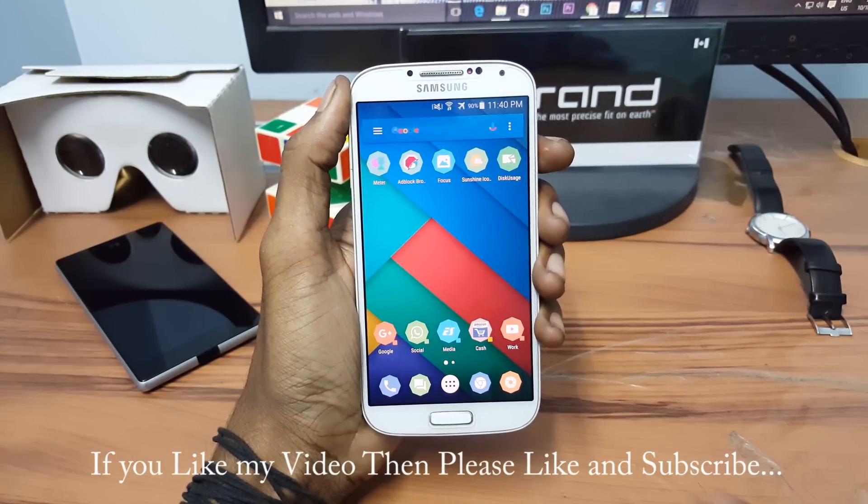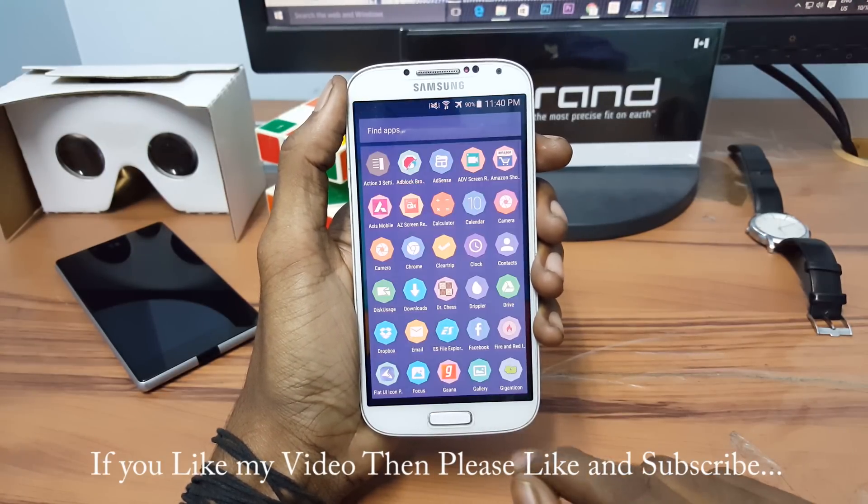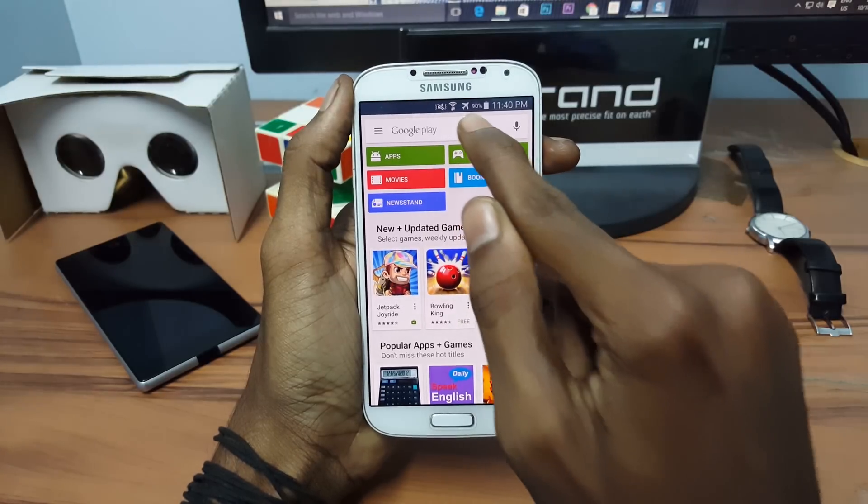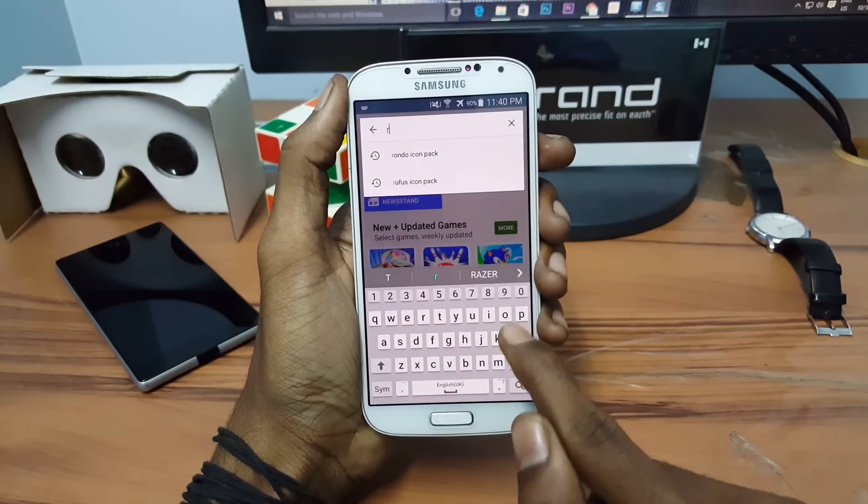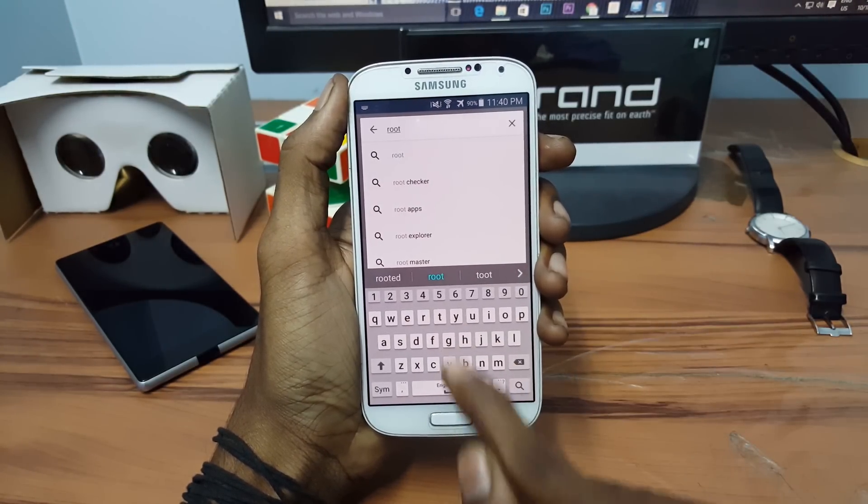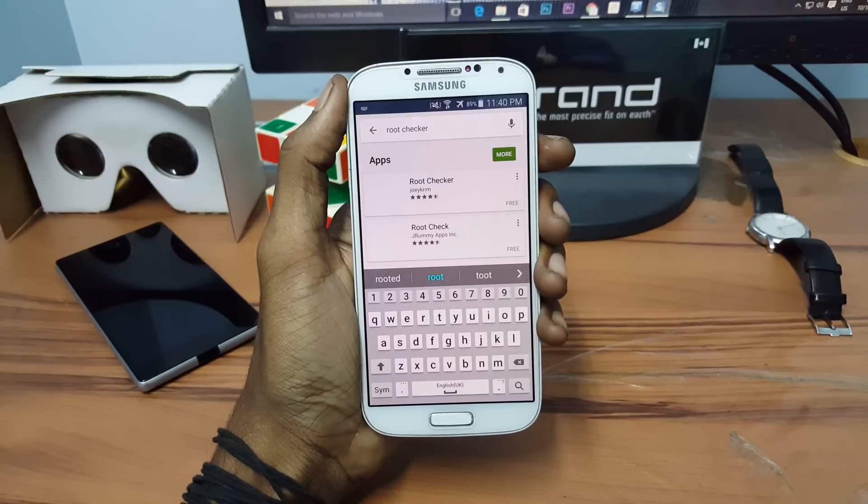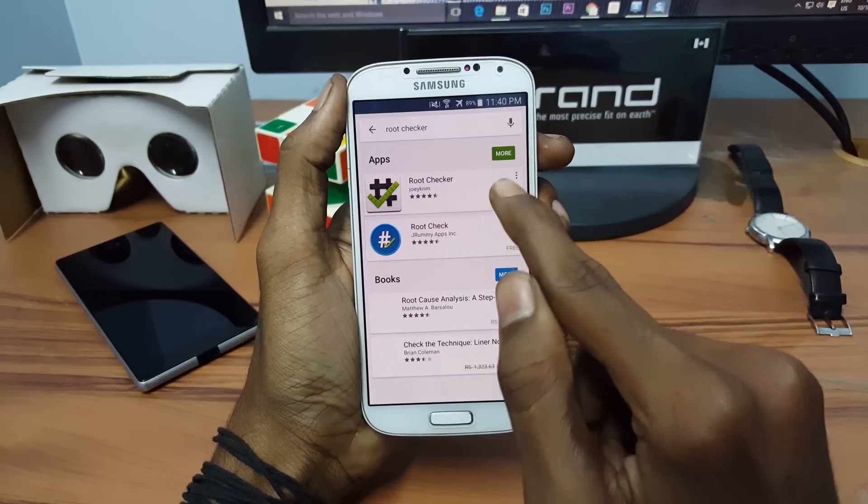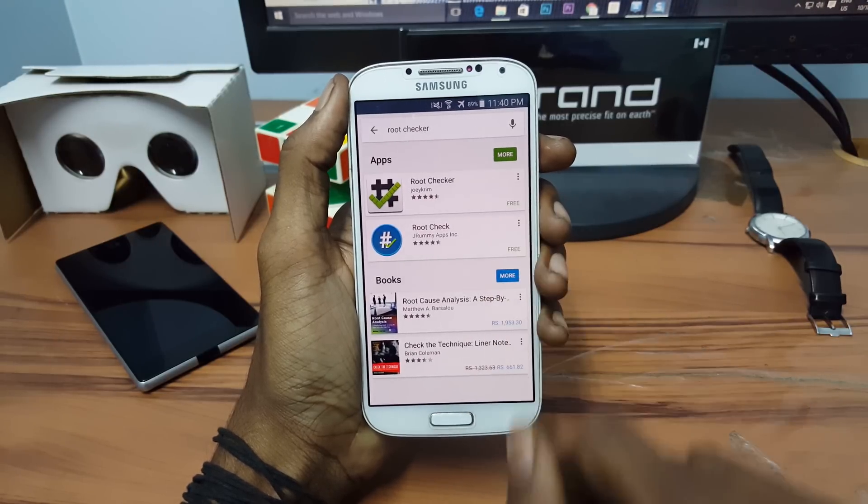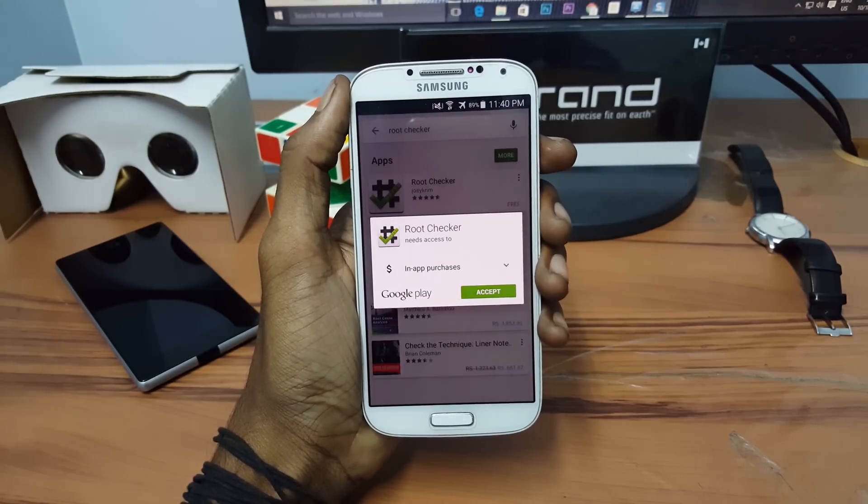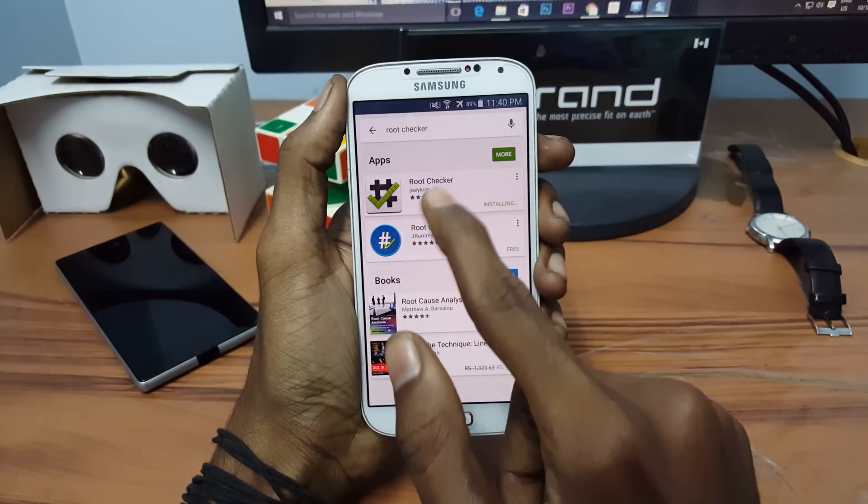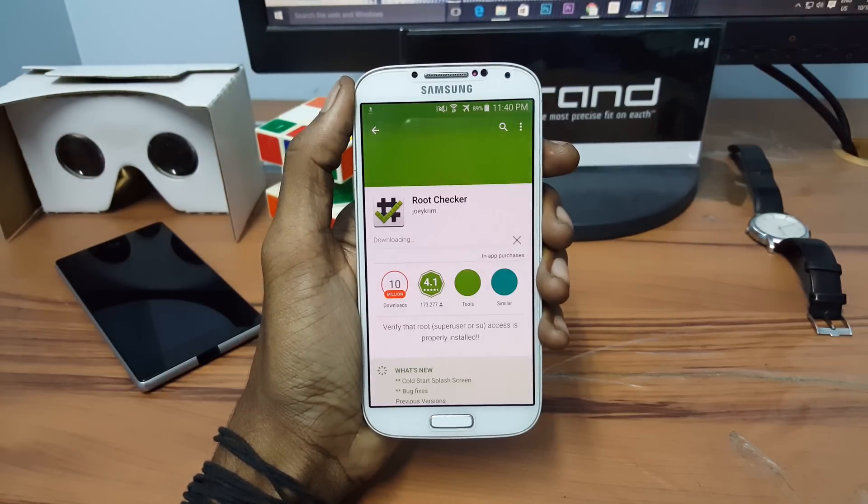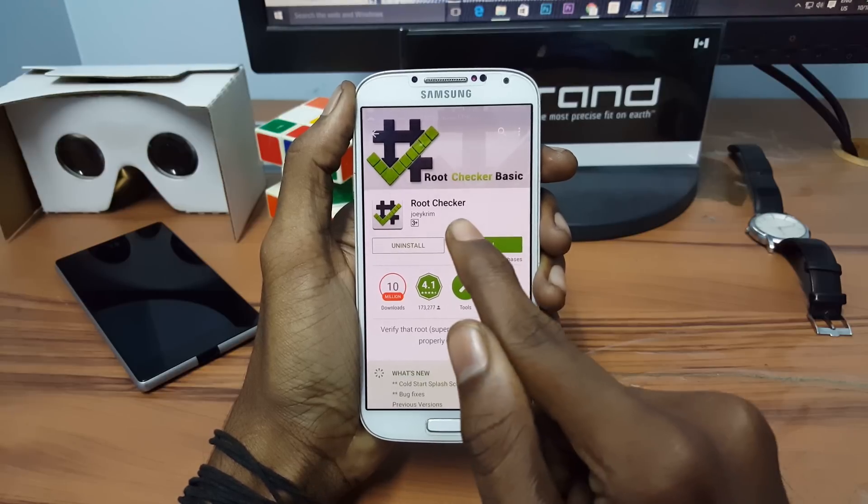Now go into Play Store and install the Root Checker. Now open the Root Checker.